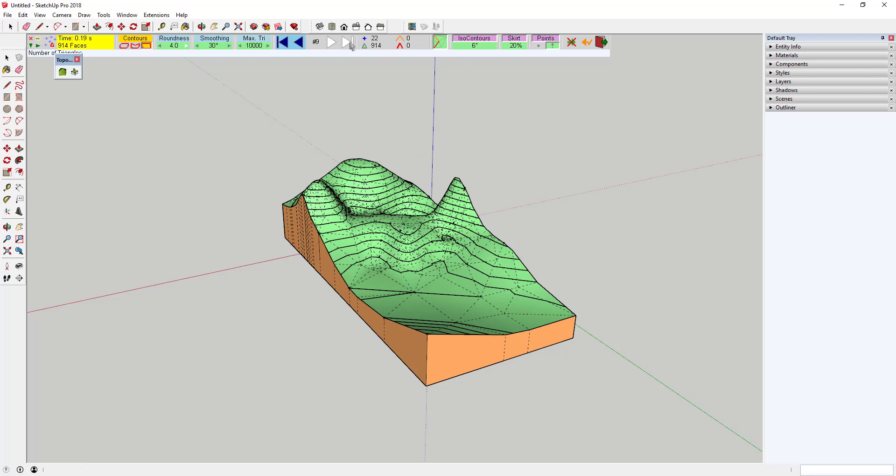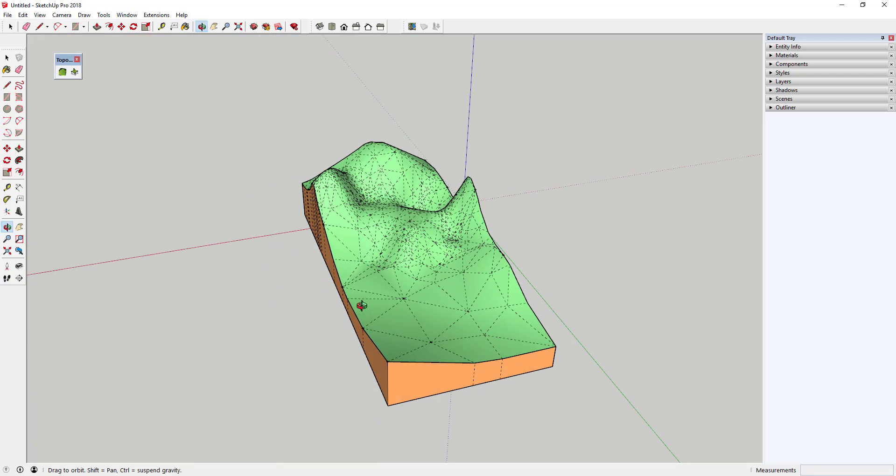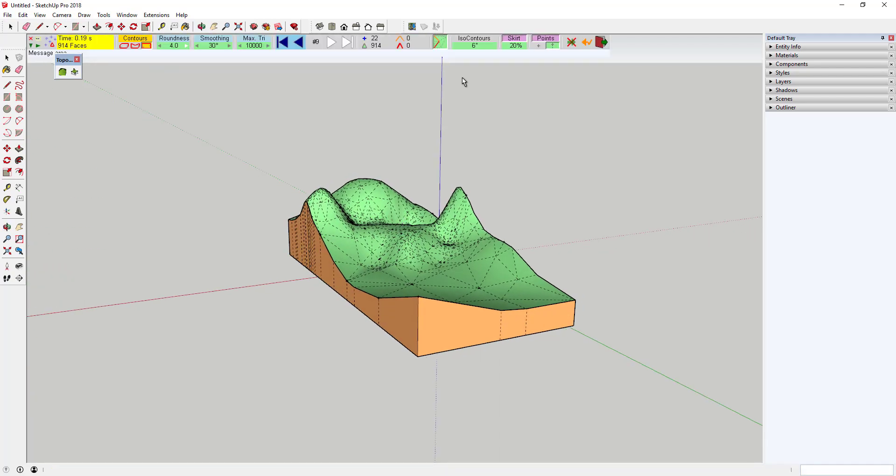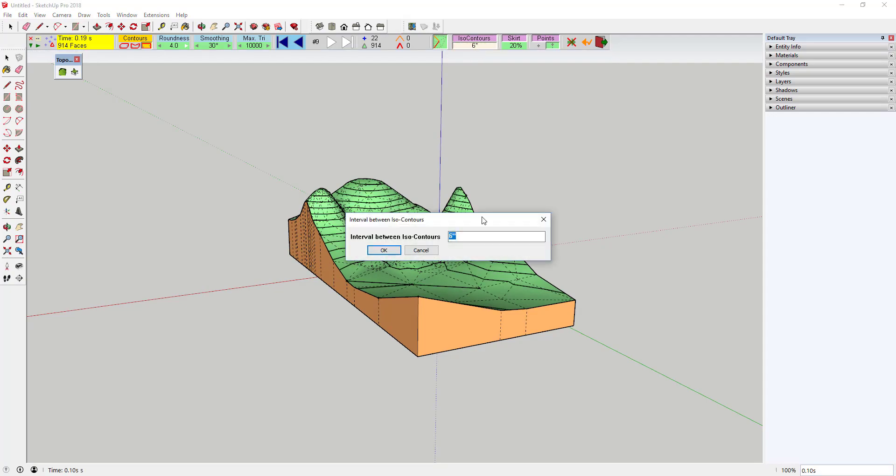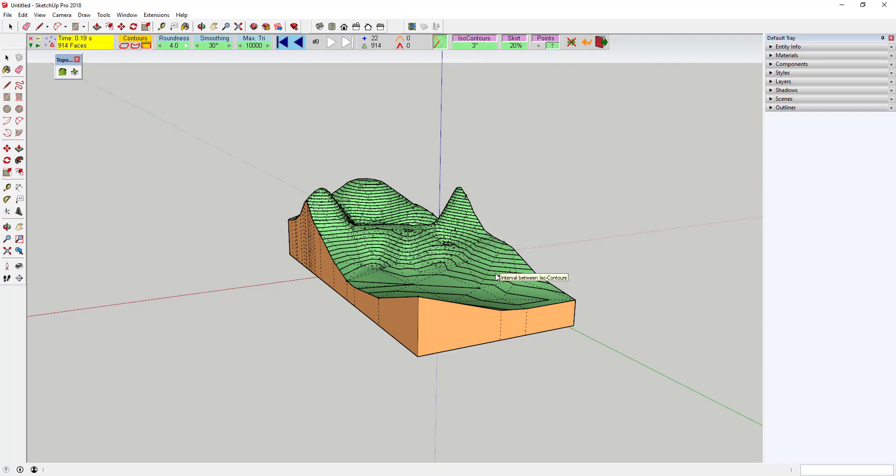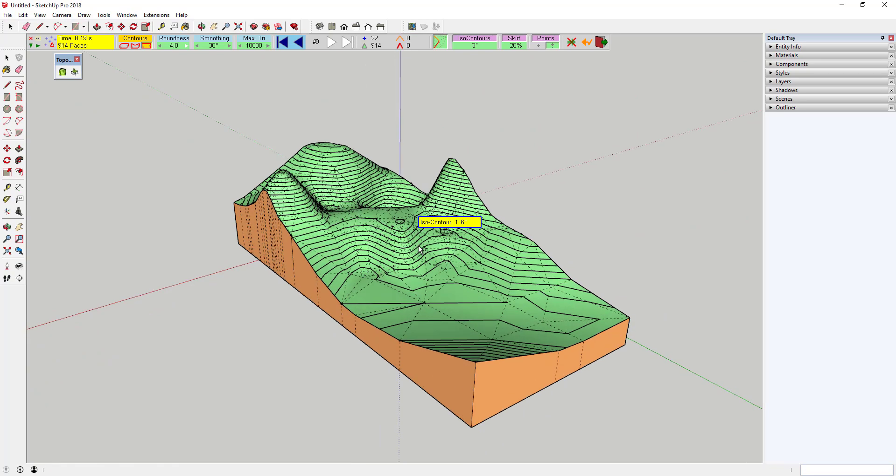You can choose whether or not to include contours by selecting ISO contours, as well as having the ability to set the contour spacing. The skirt is fully adjustable and can be turned on and off.